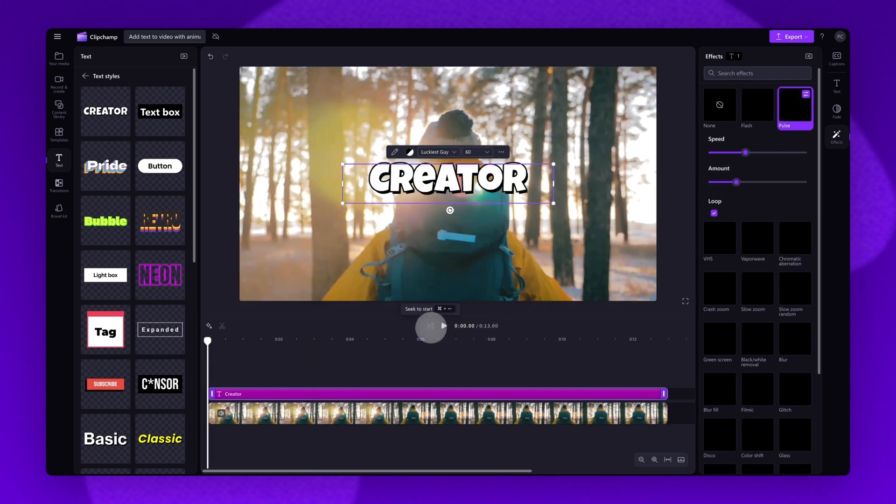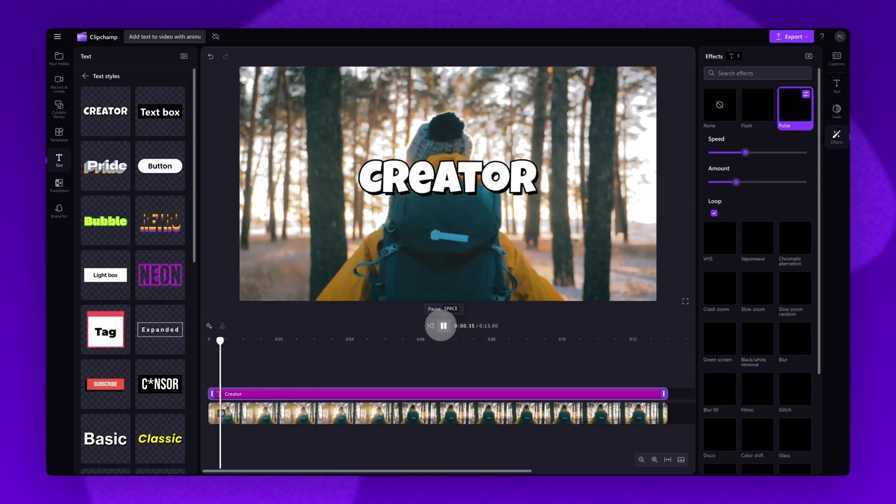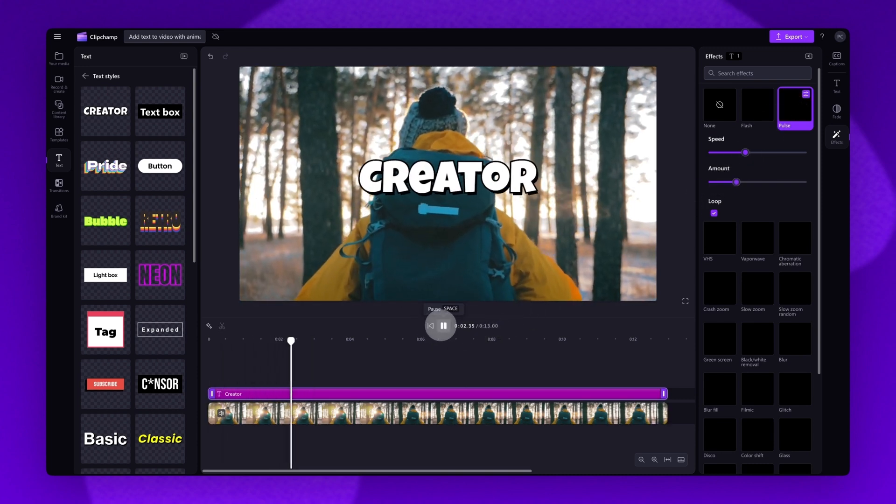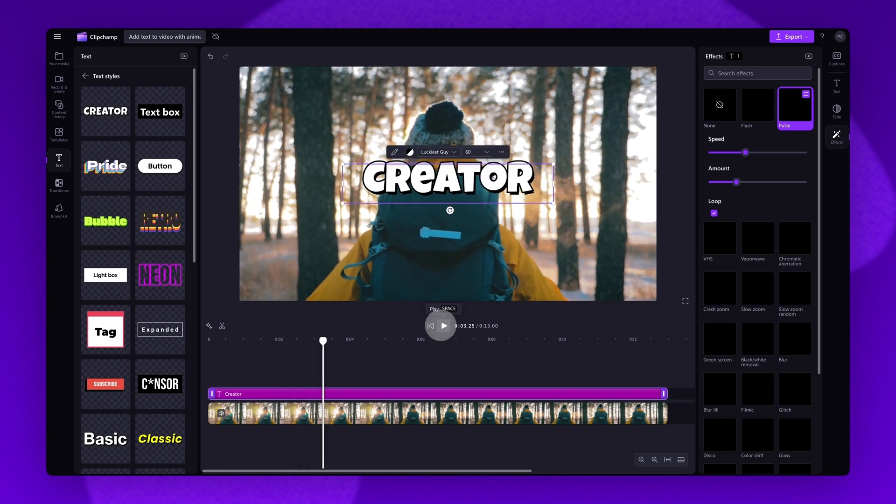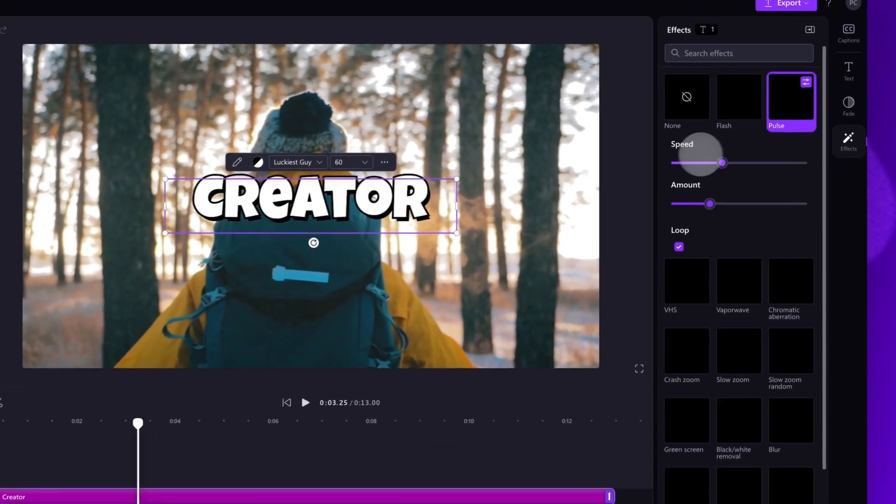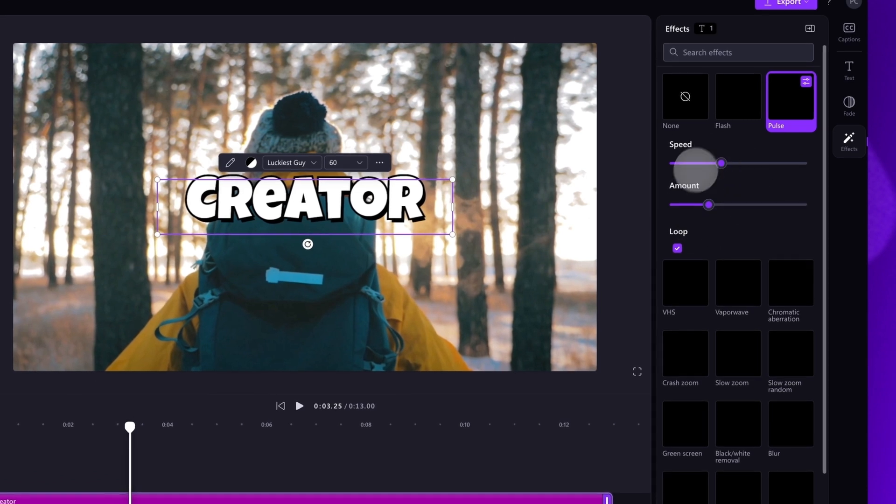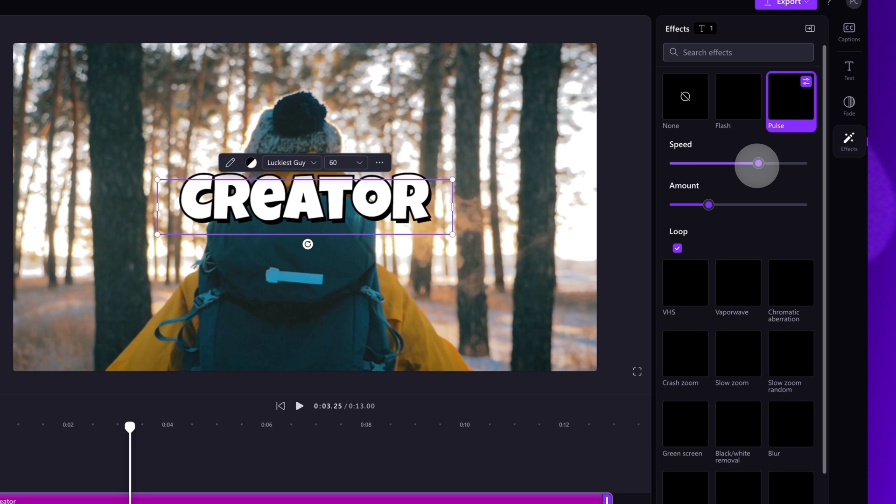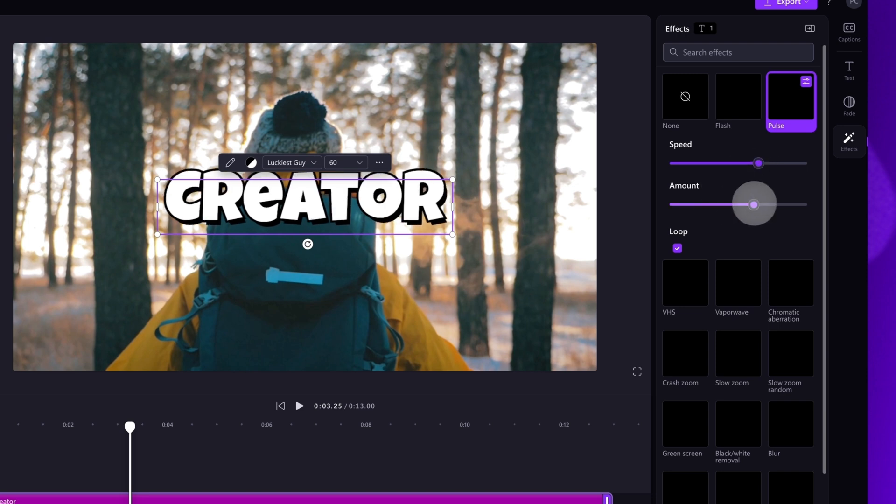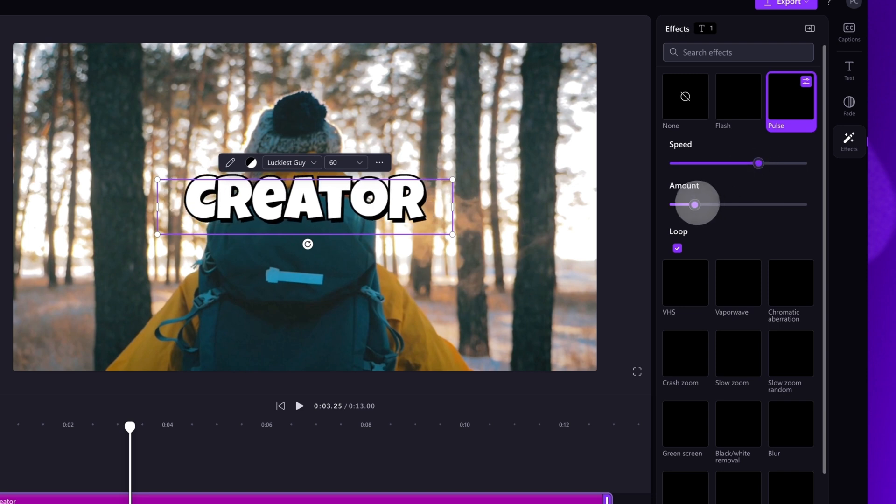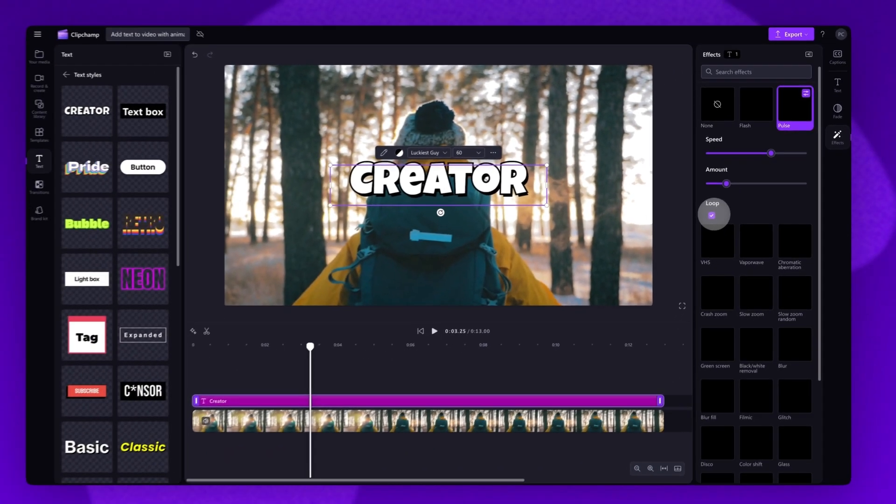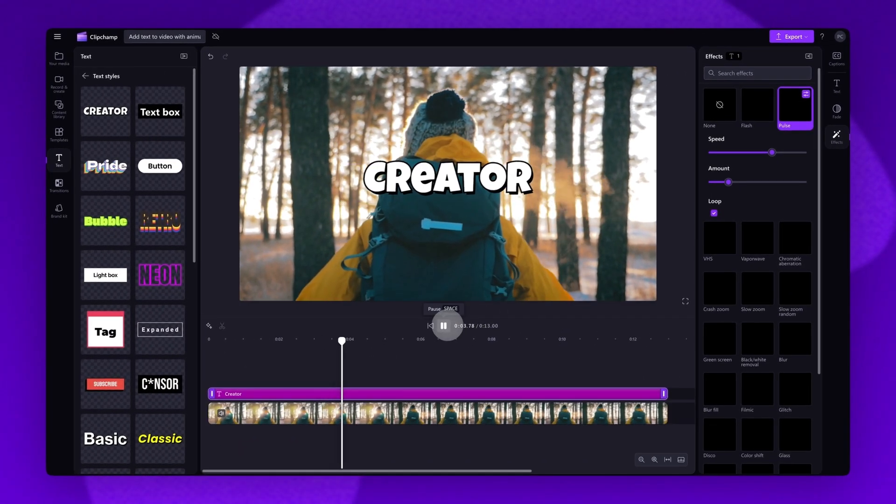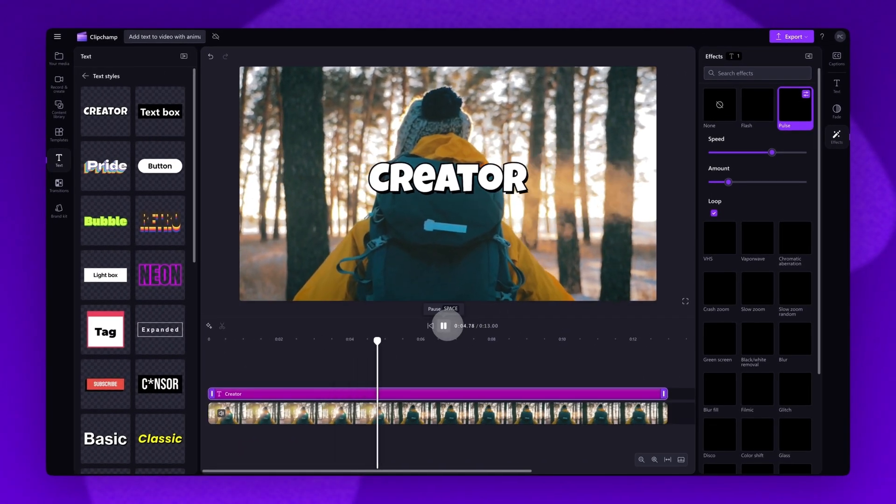Now play your video back to have a look at your chosen animation. Each effect offers different customizations like speed, rotation and intensity. For the pulse option, by dragging the sliders, you can adjust the speed of the pulse as well as the amount of pulses. By clicking the loop box, the animation will play on repeat. Now playing the video back, you can see those changes have applied.